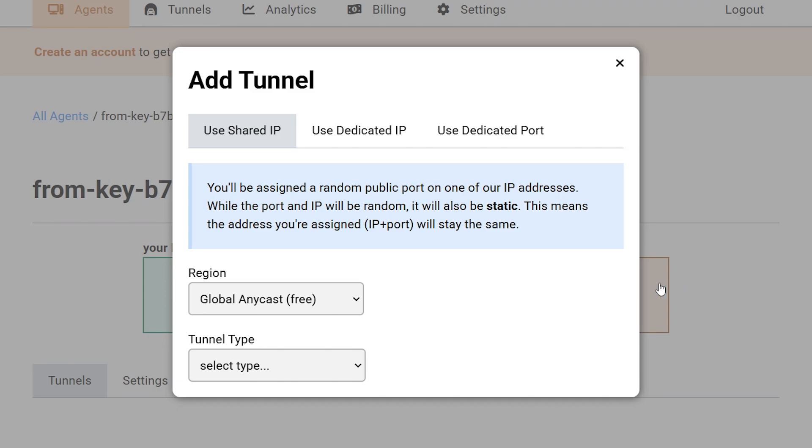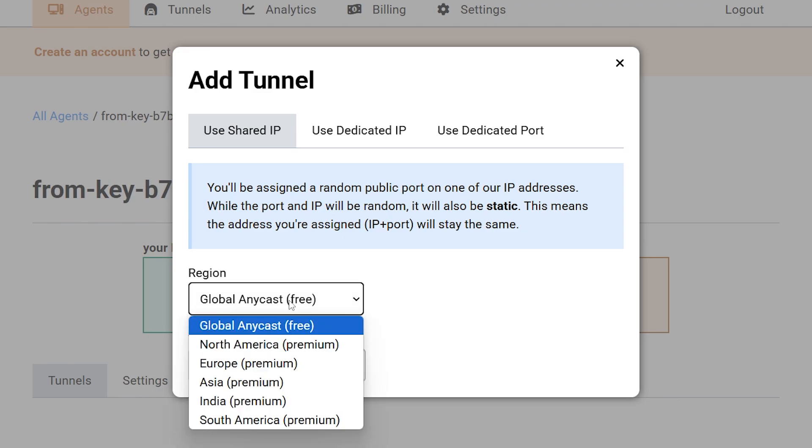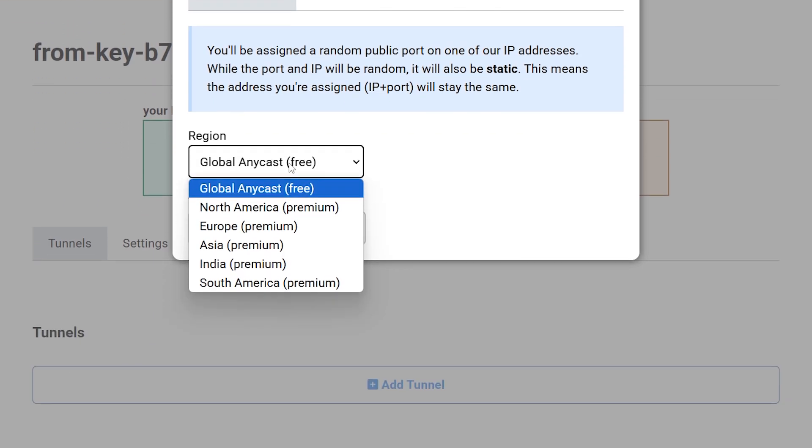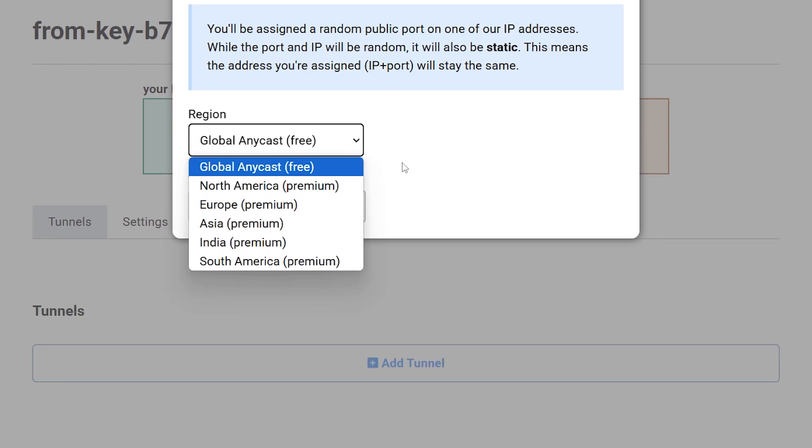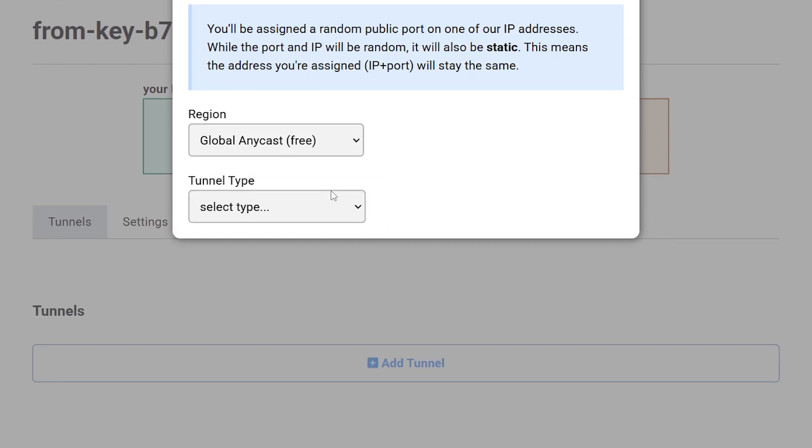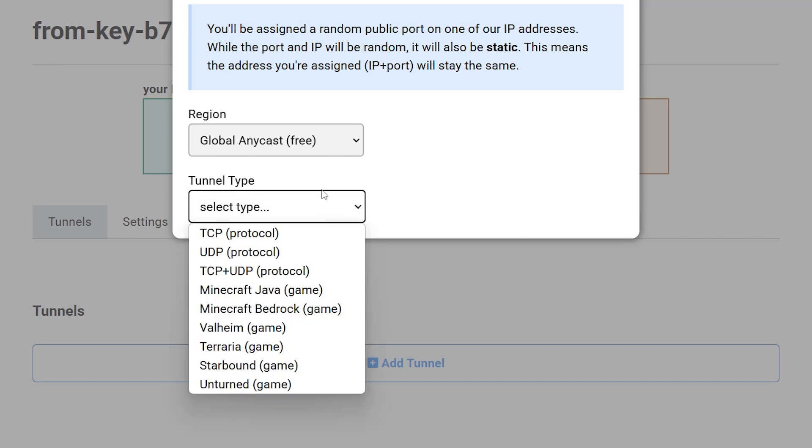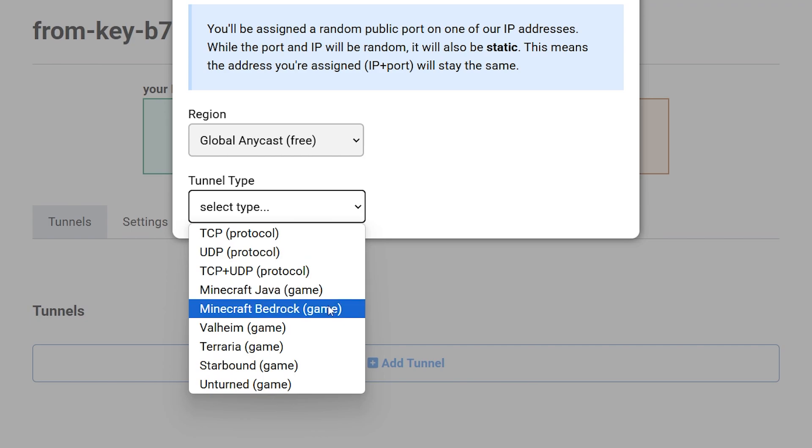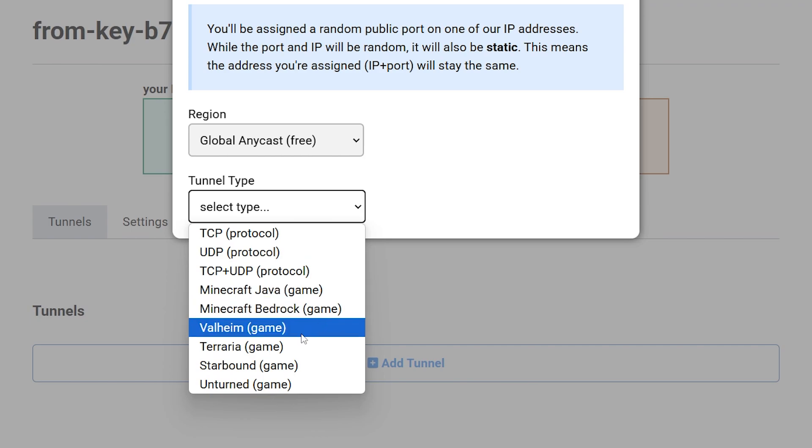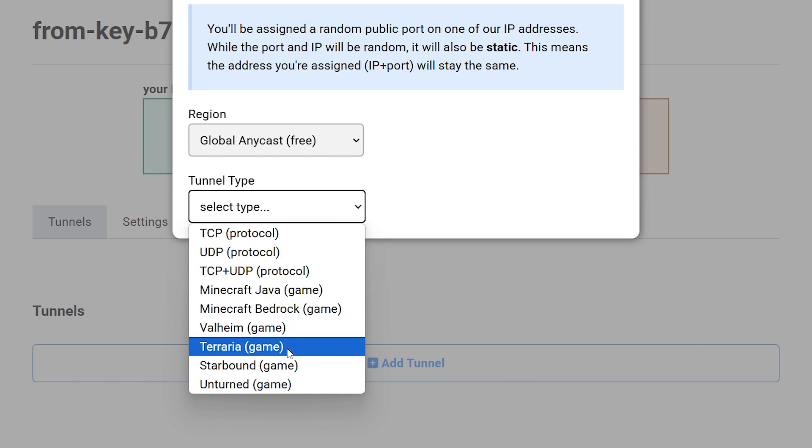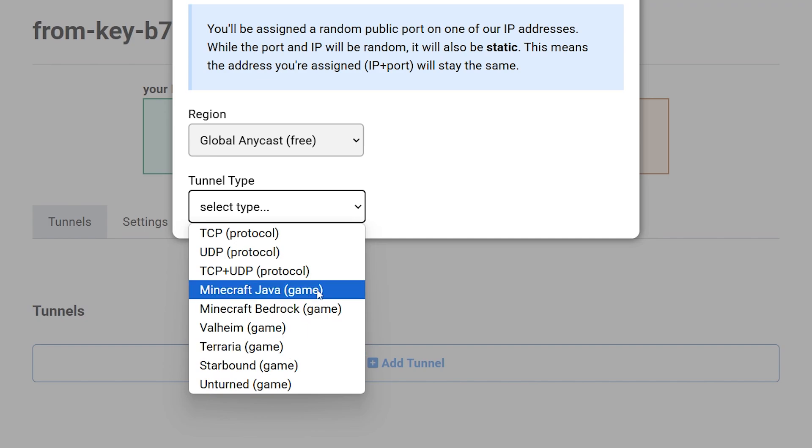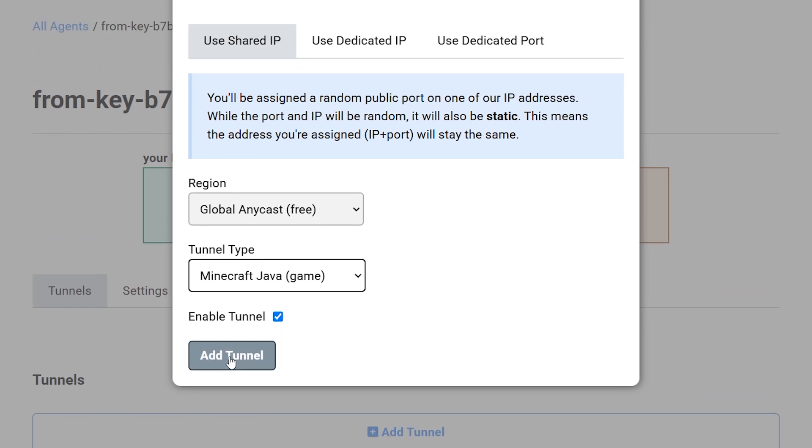Now PlayIt.gg has a few premium plans. And if you want to use those, feel free to. For most purposes though, PlayIt.gg is 100% free to use. So what you want to do here is you simply want to go to Use Shared IP. And then you want to make sure you have Global AnyCost selected. All the other options are locked behind Premium. But Global AnyCost works really, really well. After that, where it says Tunnel Type, you simply want to select your game. So in my case, I'll be going for Java Edition. But if you want to host a Bedrock server, or a Valheim server, or Terraria, that is also something you can totally do. But I'm gonna go for Java. And after that, I'm gonna click on Add Tunnel.